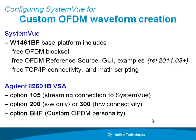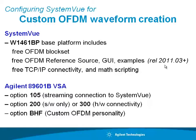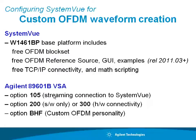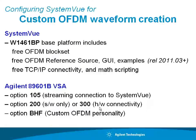The software that you've seen here today is just the base SystemVue 1461. It's an early version of release 2011. It includes all of the instrument connectivity OFDM block set and reference source in the base platform. For the vector signal analyzer software, you'll want options 105, BHF for custom OFDM, as well as option either 200 or 300, depending on your hardware connectivity.